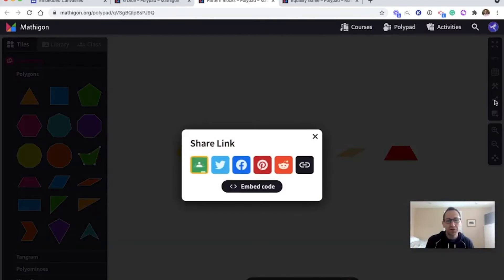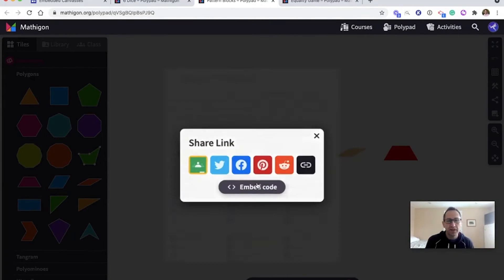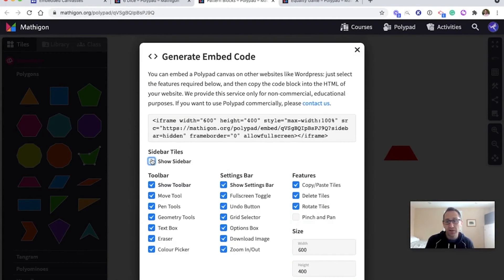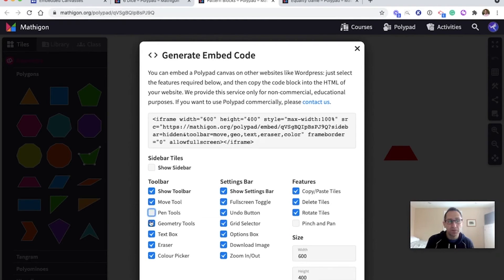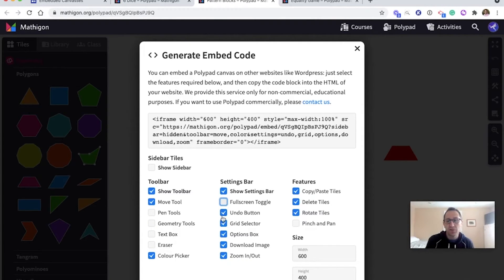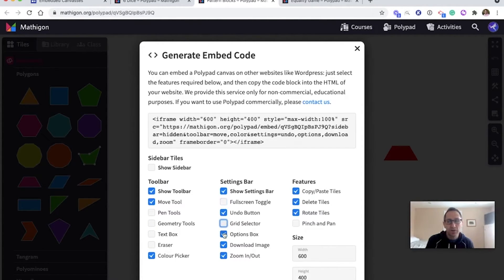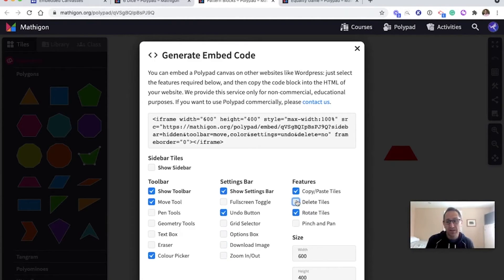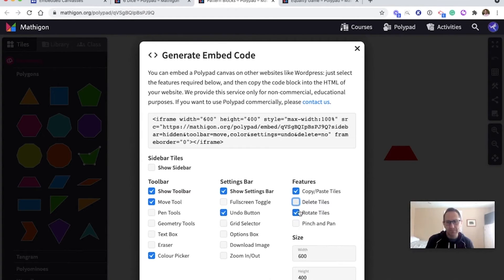So when I go to share and embed, I don't want the sidebar again. I don't want them to add any tiles to the canvas, but I want them to move the tiles and maybe change the colors. I don't want full screen. Undo will be helpful if they copy one that they want to undo. I don't want any of these other options. They definitely want to copy paste. I don't want them to delete the original tiles. They can undo if they've copied one by mistake and they can rotate. So there's my code. I copy it.